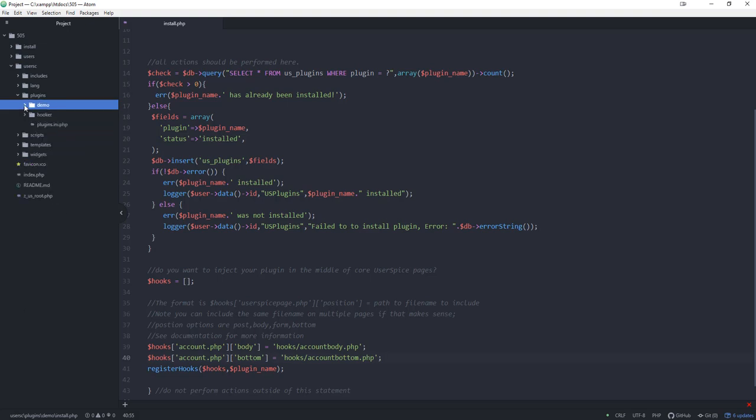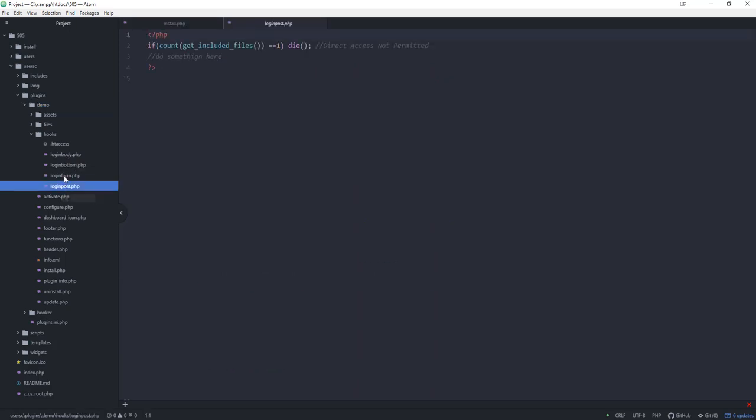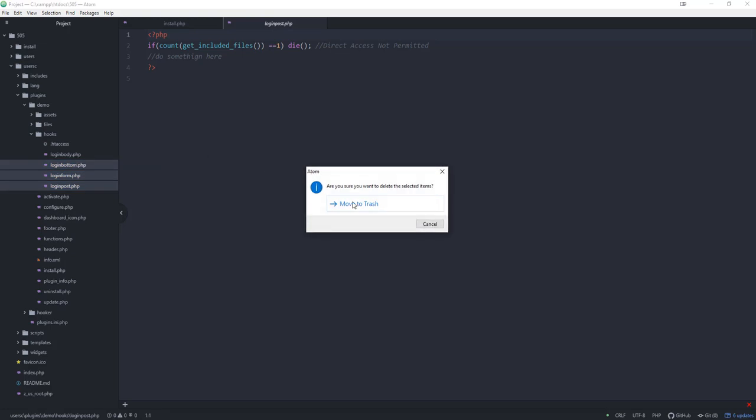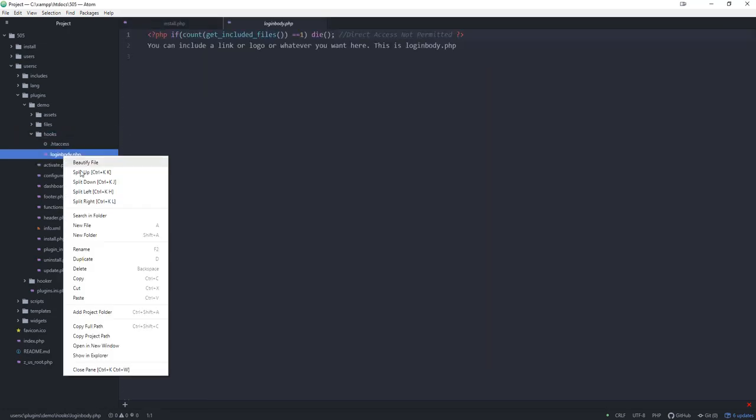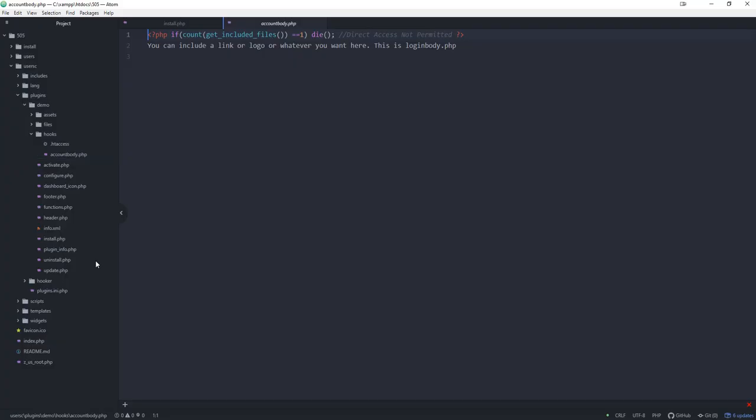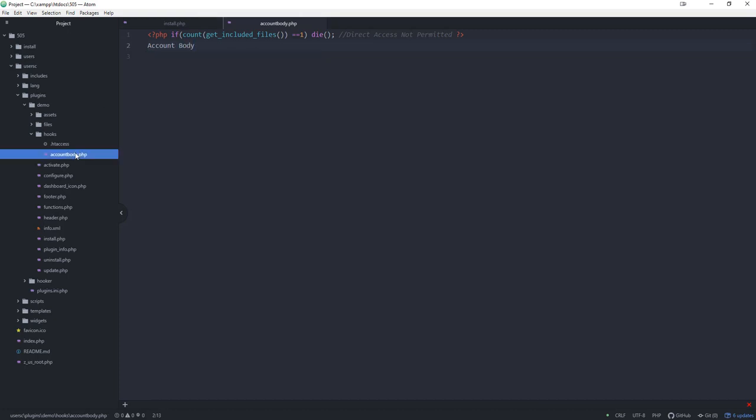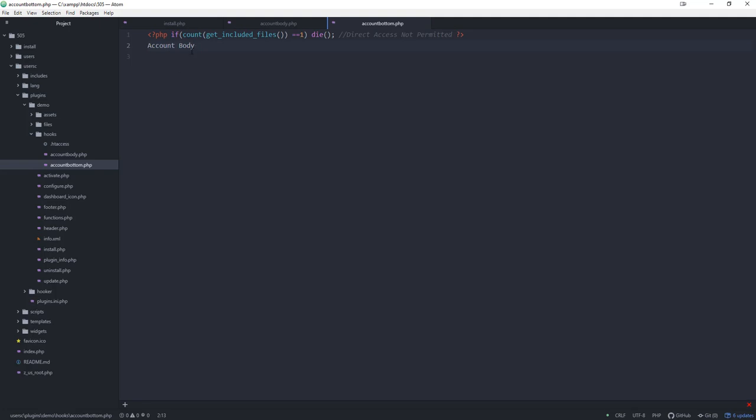Great, now the final step I need to do is to actually make my hooks. If I go into the demo folder and then into demo and hooks, you can see that there's four of them already in here. We're just going to delete these three just to get them out of the way. I am going to go to login body and I'm going to rename that to account body because that is what I said the plugin hook is going to be. Then we're going to duplicate this one more time and we're going to say account bottom, and then inside that we're going to just say bottom.